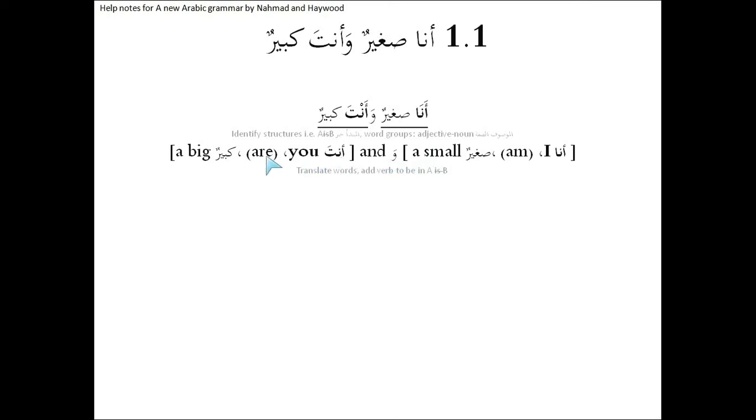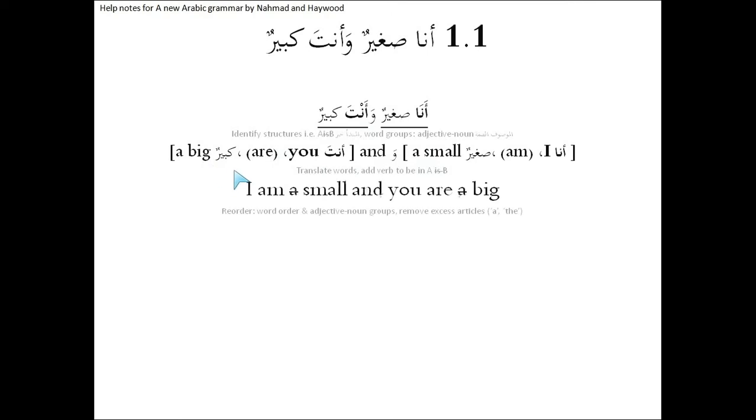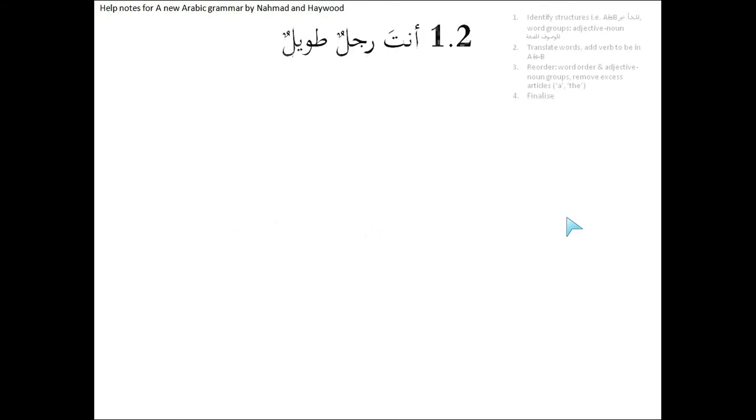Are. Again, because we're going from the mubtada to the khabar, anta to kabir, so we put in between the are. Kabirun is a big. And then we're going to get rid of the extra articles because we don't really use them in English. I am, cross off the a, I am small, and you are, cross off the a, big. So we end up with I am small and you are big.